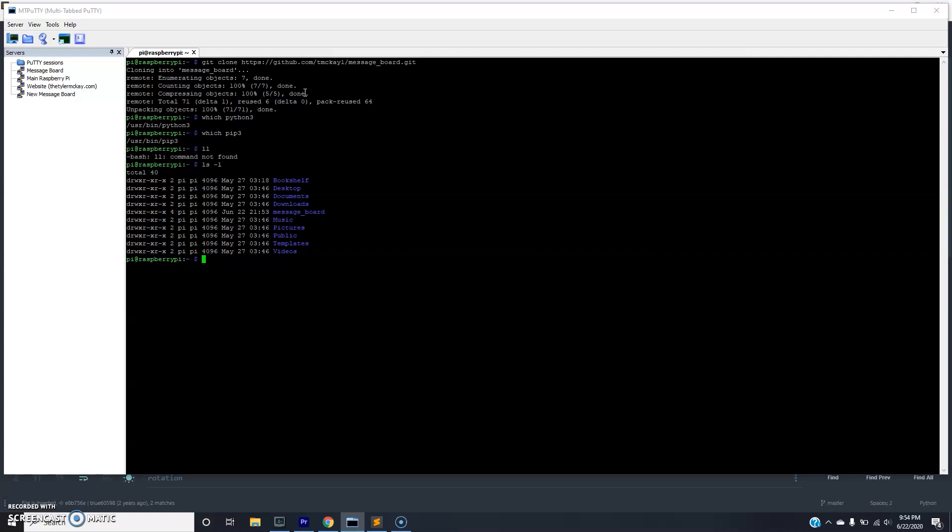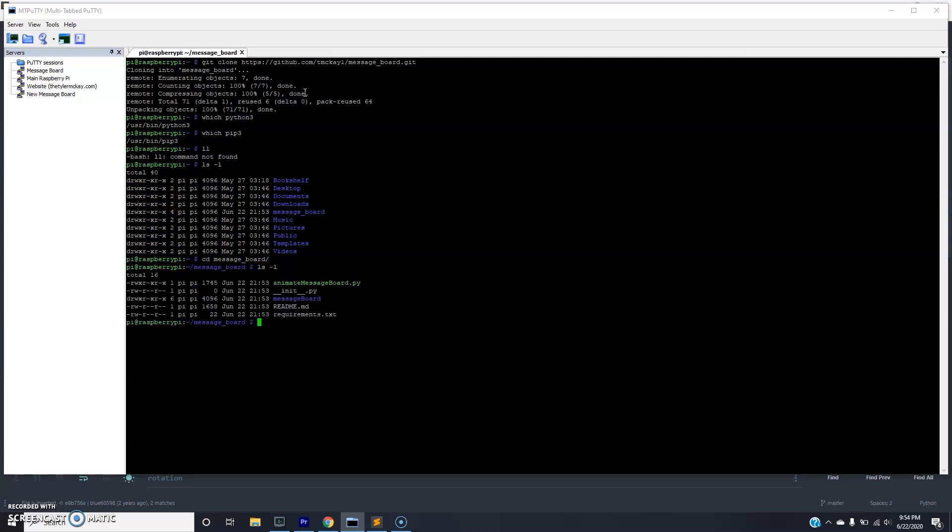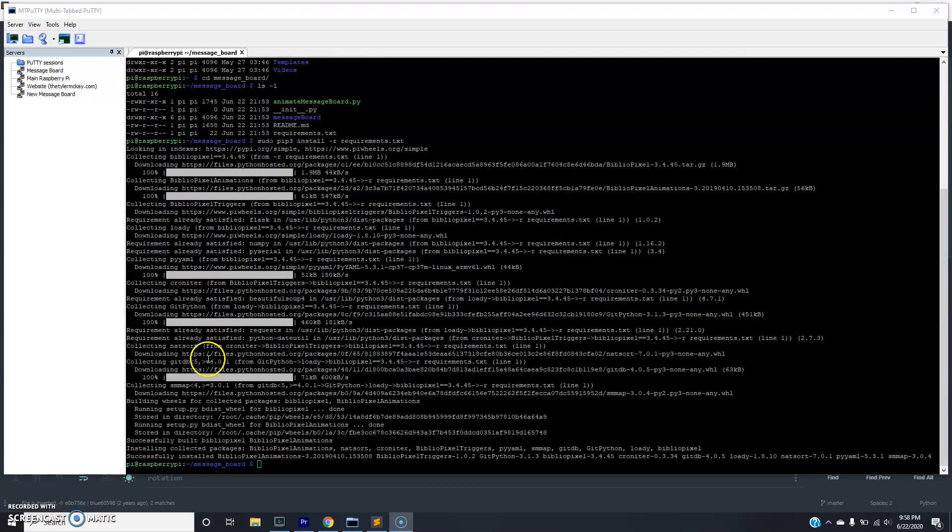So if I list it out, you'll see the requirements file. So if I just install the requirements, sudo pip3 install -r requirements. This is going to install all the dependencies that we need to run this. Okay, after some time, our install is finished. We're ready to move on to the next step.